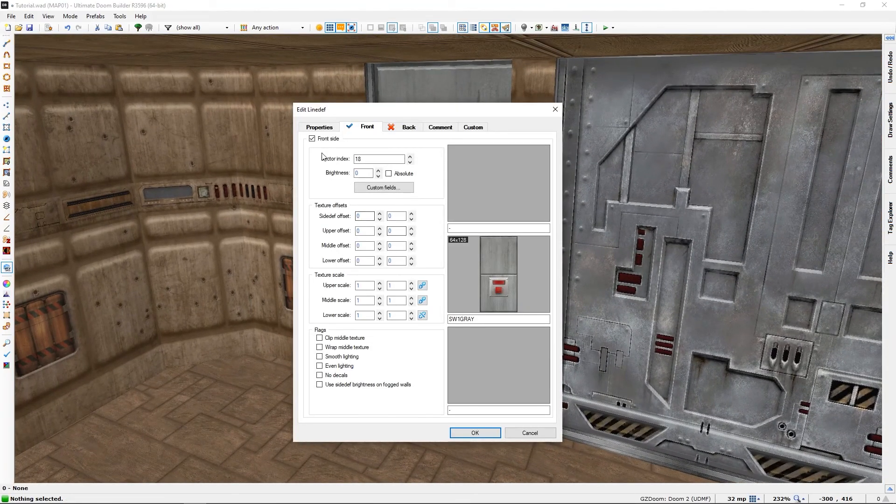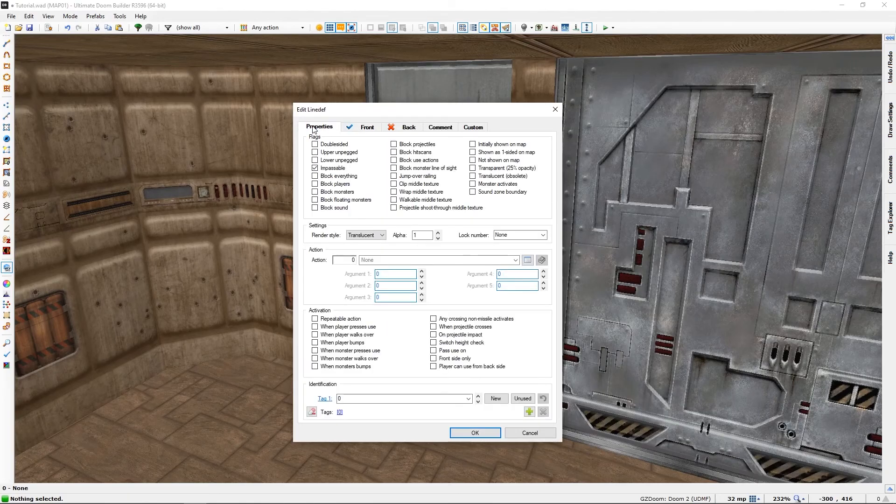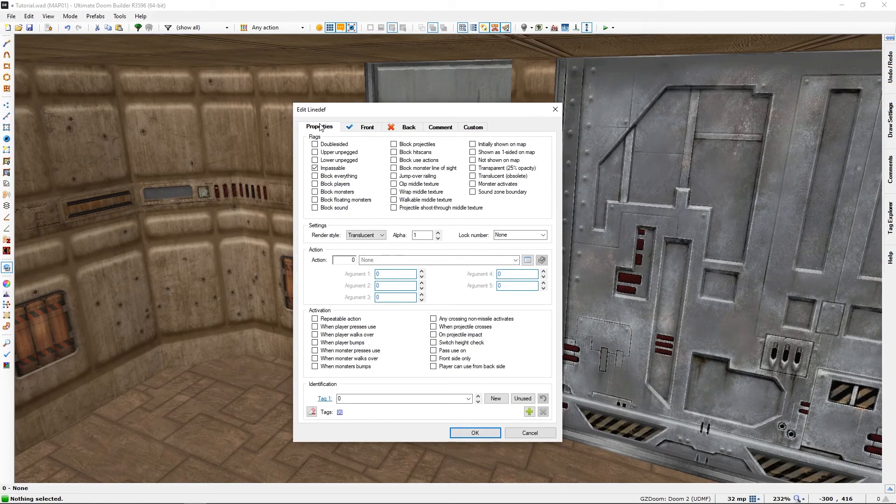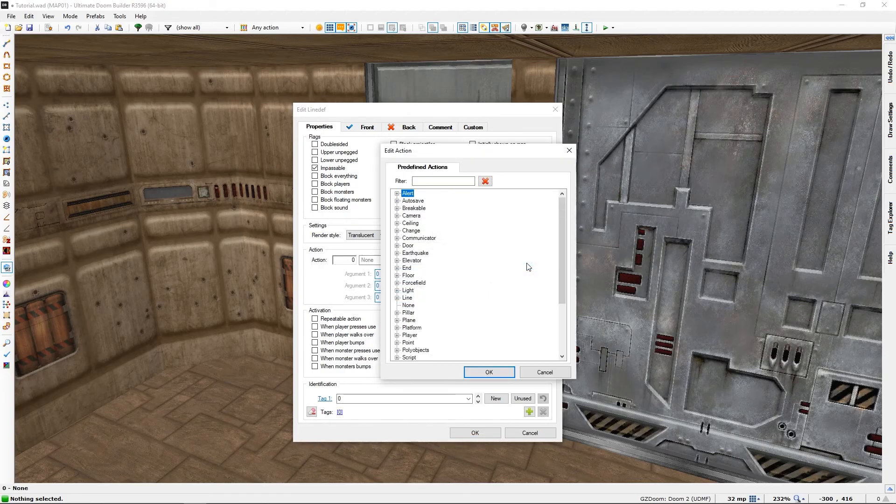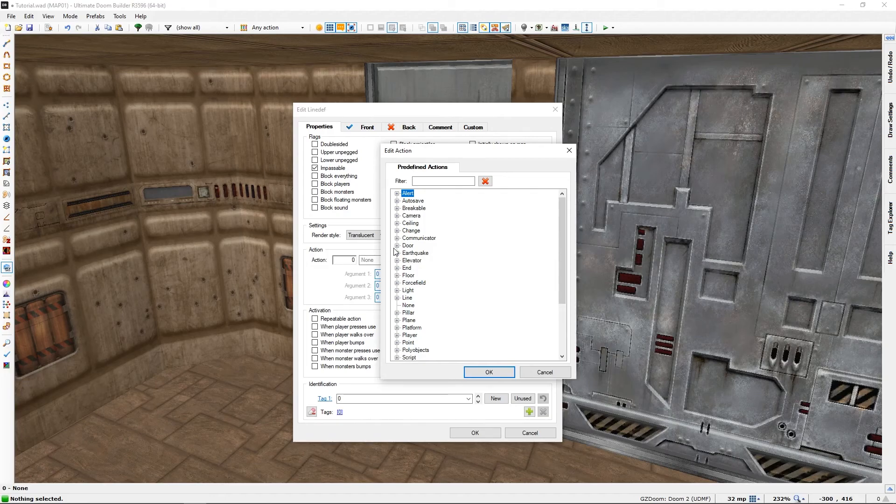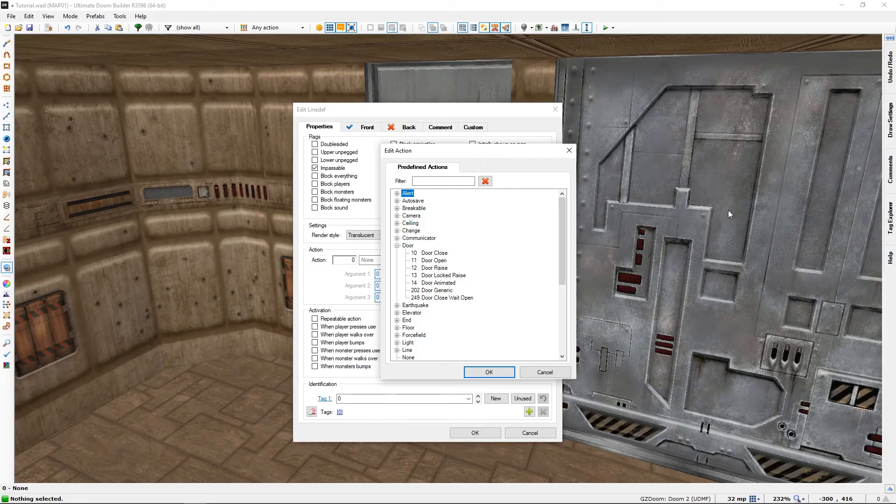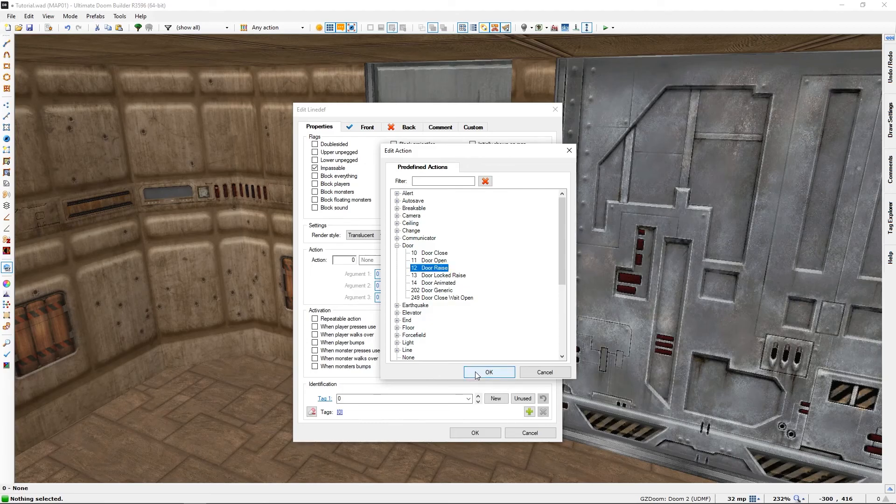Then we will go to properties, right clicking again and selecting this tab. We will go to 'Action'. Once again 'Door', even though this isn't a door, but it will trigger this as a door. We will select 'Door Raise'.